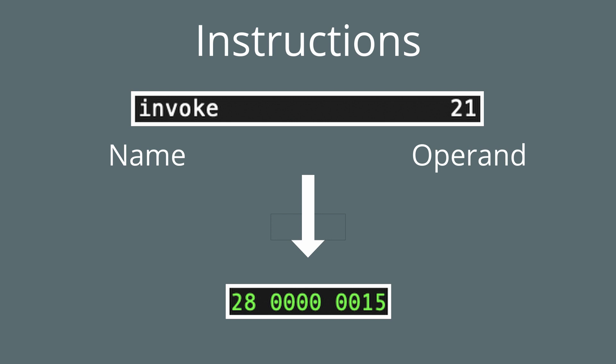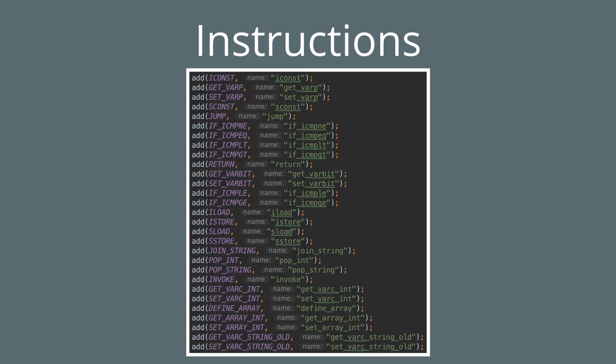Each instruction is referenced by a name and optionally has an operand. This syntax is similar to most assembly languages. After a script is written, these instructions are then assembled into a binary format, as you can see below here. RuneLite has a complete list of instructions, so I'll leave a link to that file in the description below.